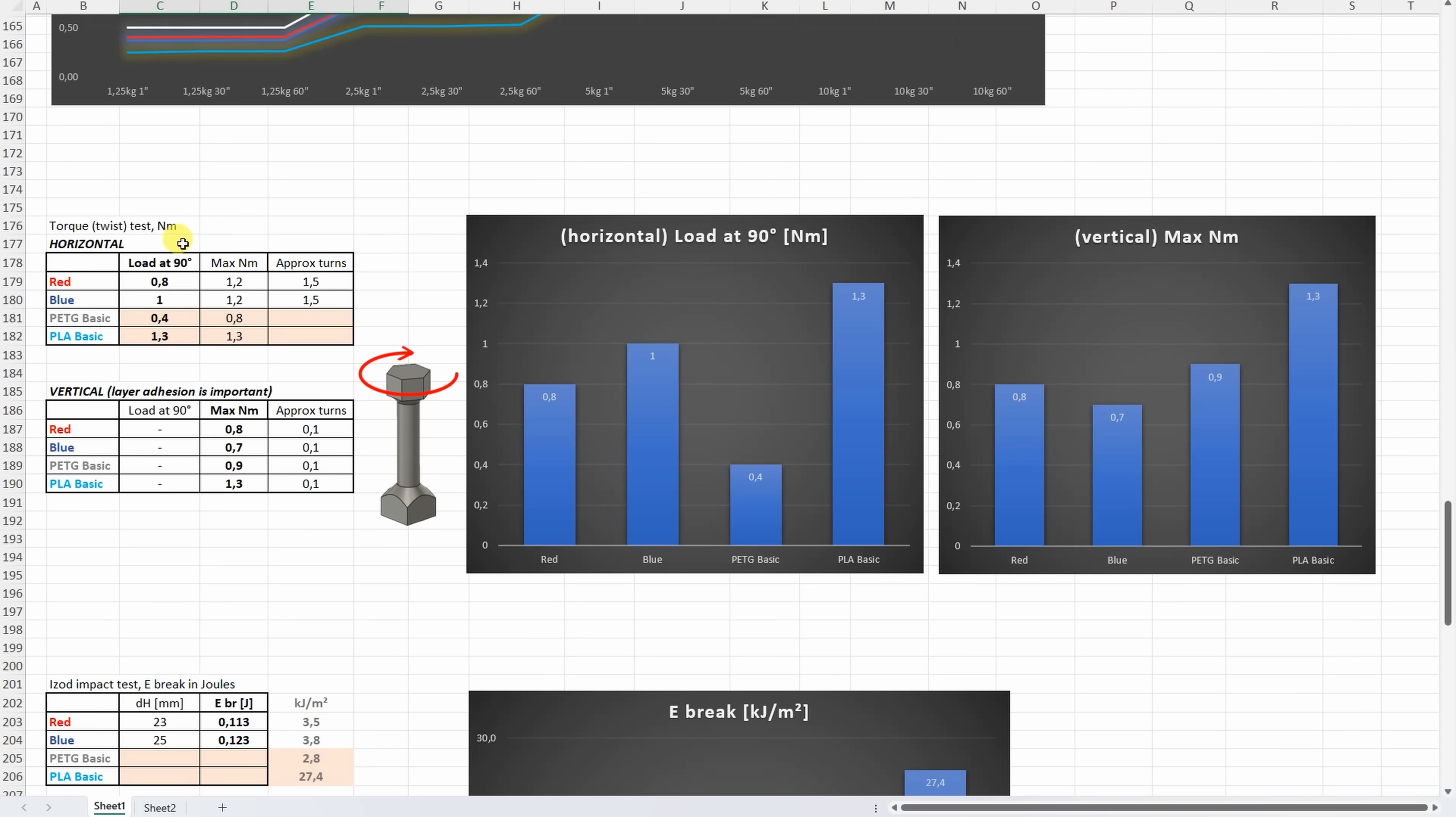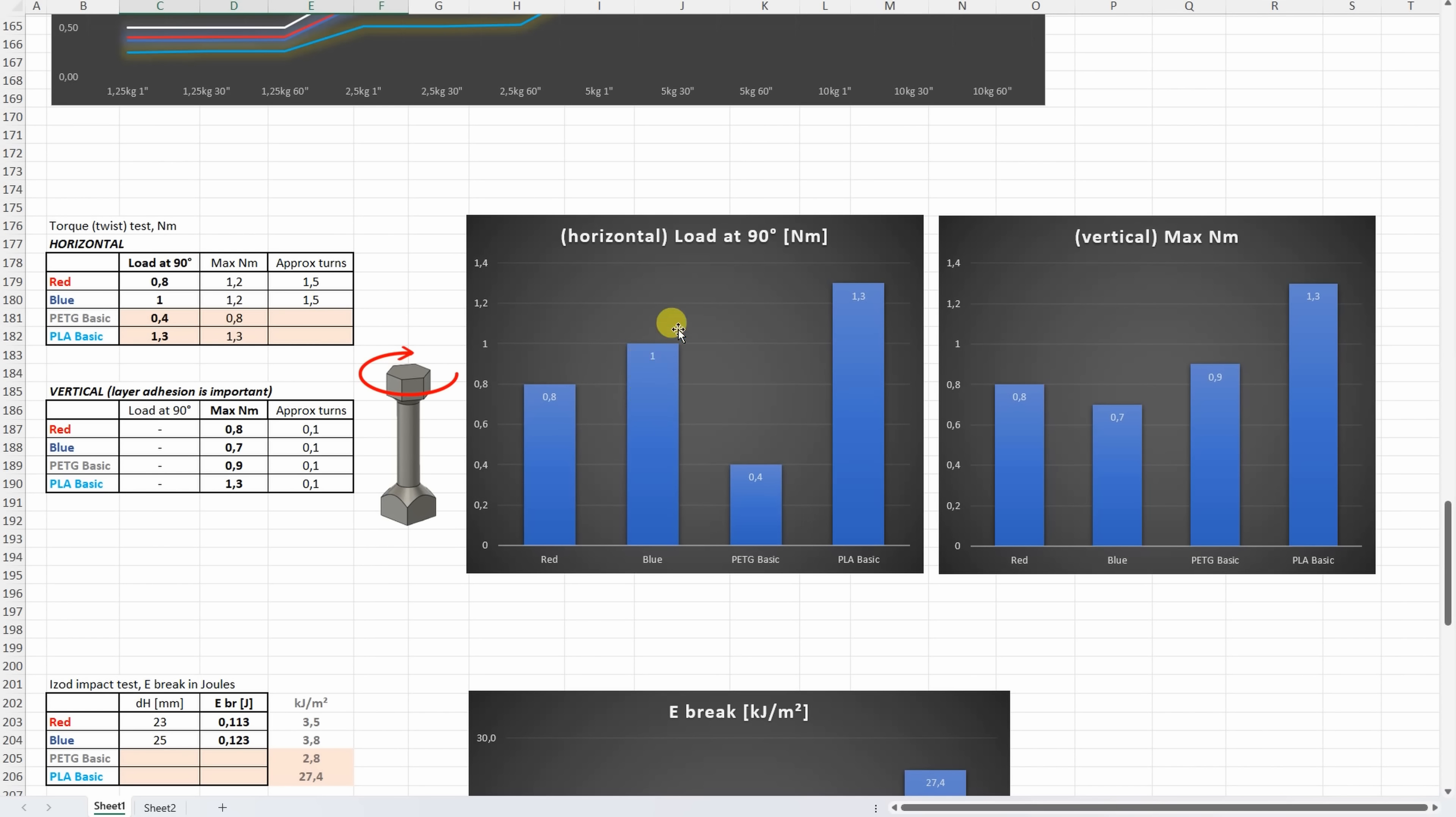On the torque or twist test with the horizontally printed test objects, this is the load at 90-degree angle, and here we can see that the HF version is better compared to the PETG Basic, and here slightly stronger is the blue version. On the vertically printed test objects, again where the layer adhesion is important, no big differences between PETG materials, but slightly better the red one. So again it was confirmed that the blue has a slightly weaker layer adhesion.